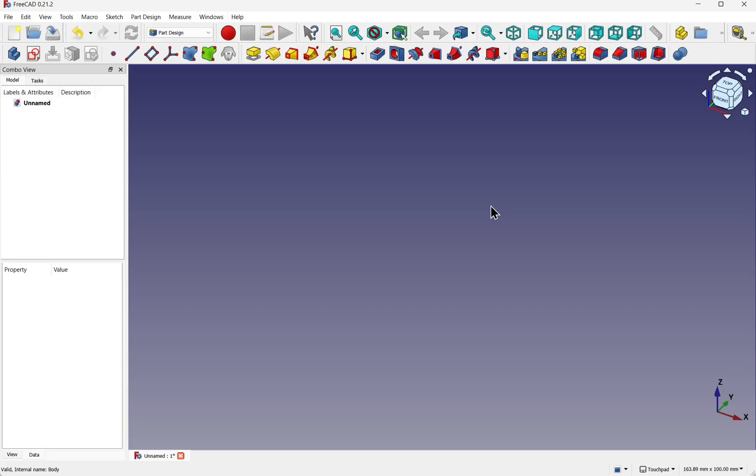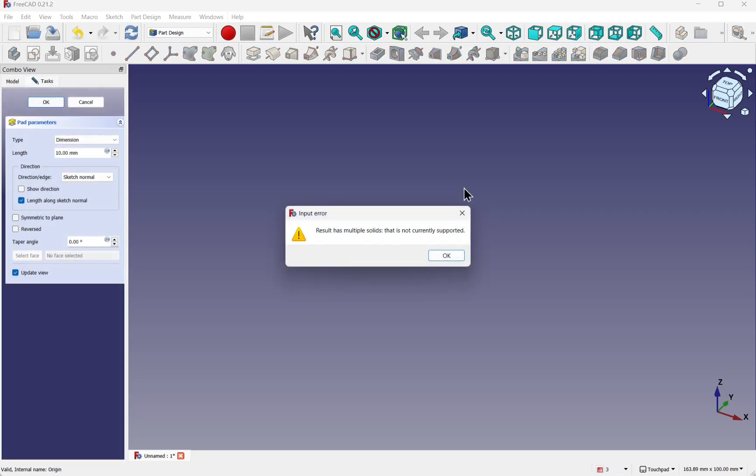If you use FreeCAD before, you would have encountered the part design message: result has multiple solids that is not currently supported.